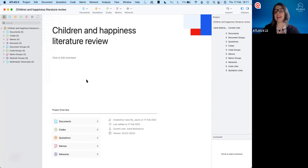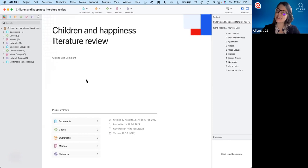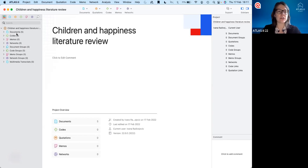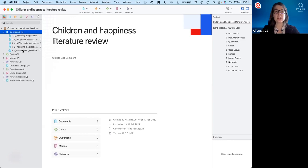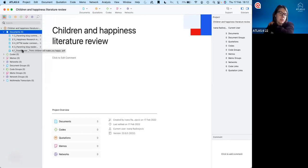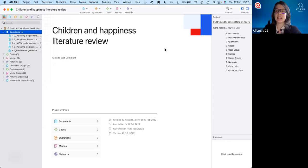Here we are in Atlas TI 22 for Mac. In this project, I'm conducting a literature review on the topic of children and happiness — the debate about whether having children increases or decreases your happiness. I've already added a few articles here. On the left-hand side, we can see we have five documents. A document in this case refers to the articles of our literature review — it's really just any source of information that we're going to be analyzing in Atlas TI. Documents could also be images, videos, or tweets from Twitter.